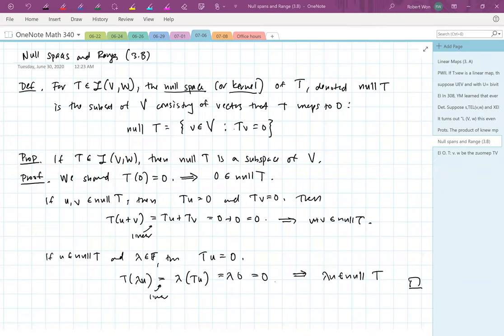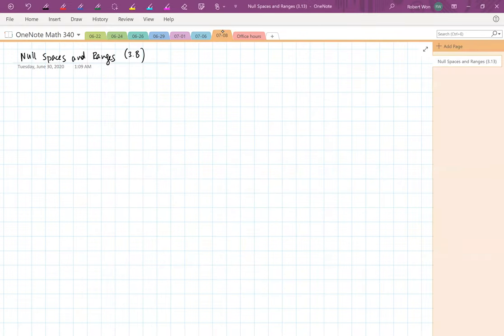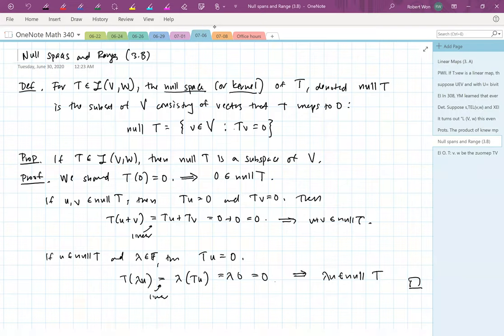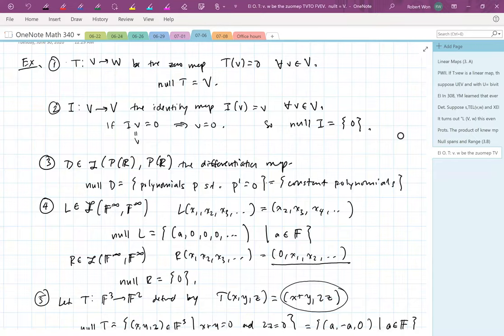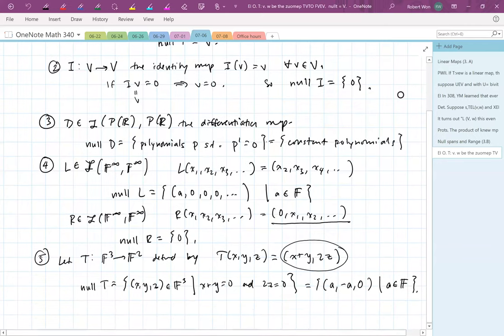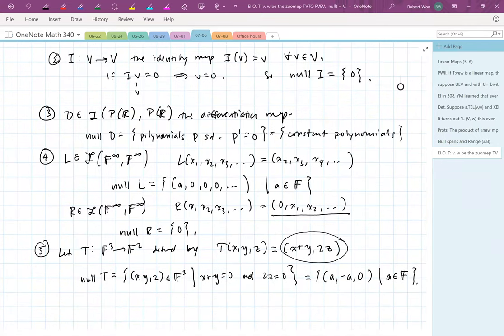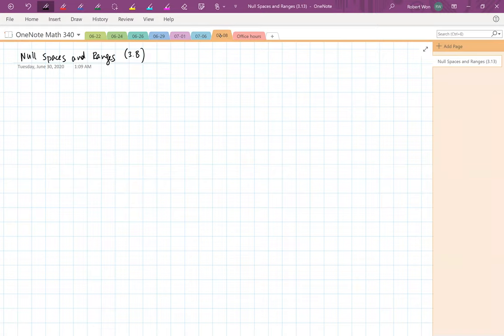Welcome back. Today we're going to continue talking about null spaces and ranges. Last time we defined the null space of a linear transformation — it's all the vectors that get mapped to zero, and it's a subspace. For the zero map the null space is everything; for the identity map it's just the zero vector; for differentiation it's the constant polynomials. Depending on the linear map you choose, the null space can be big or very small.